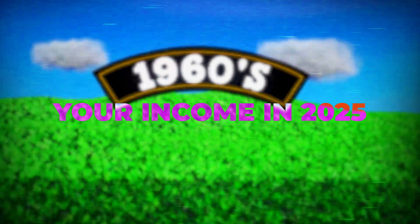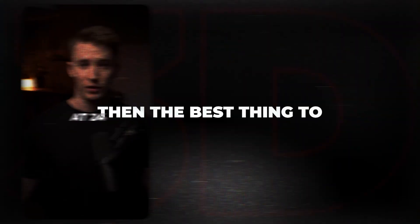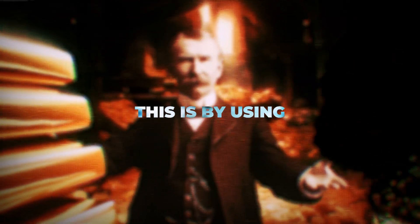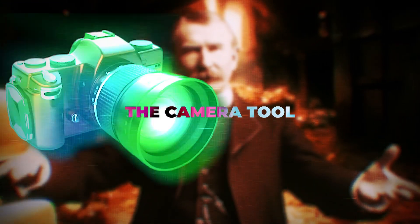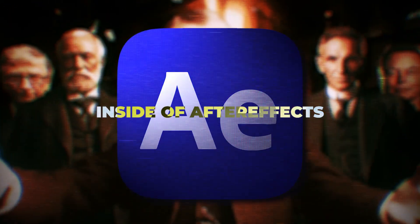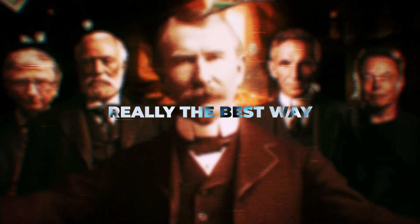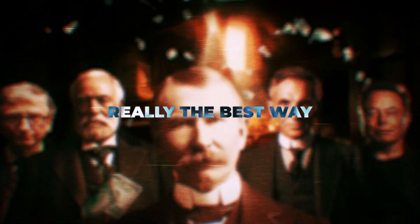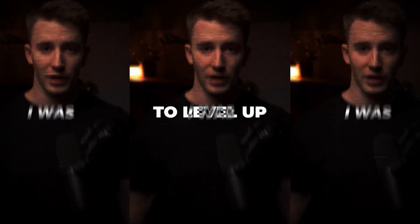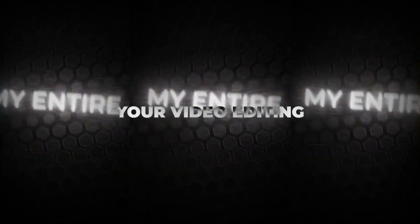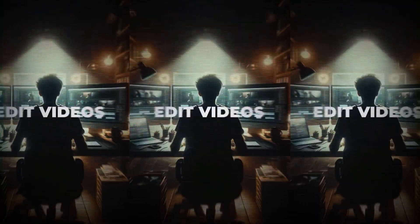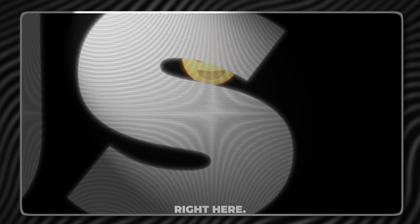If you want to 10x your income in 2025, then the best thing to learn is 3D animations. This is by using the camera tool inside of After Effects and this is really the best way to level up your video editing.